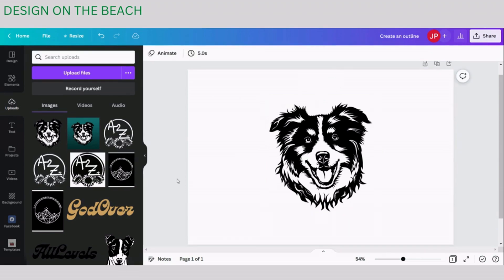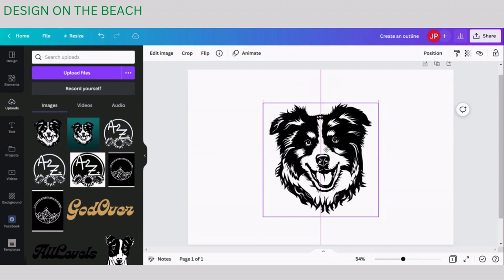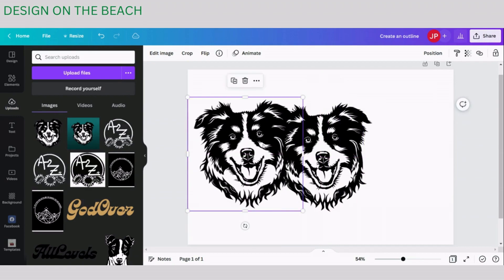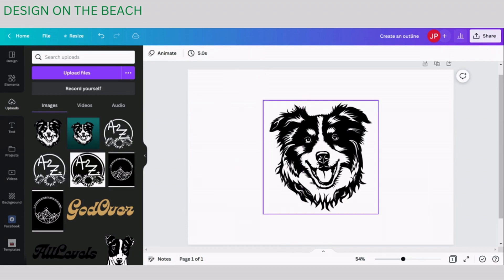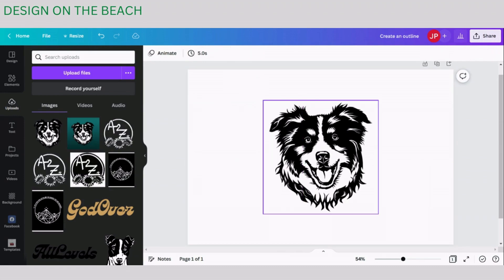Once you upload your image into Canva, it will appear here in the Uploads tab. Then you simply need to click on it and Canva will transfer it onto your design space. Now I have two here, so I'm going to delete one and start working on the other one.